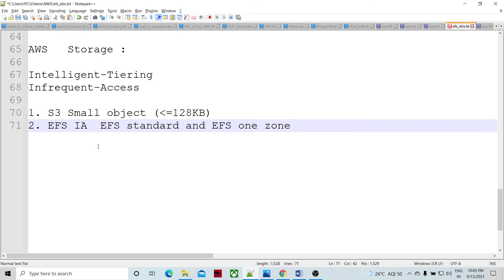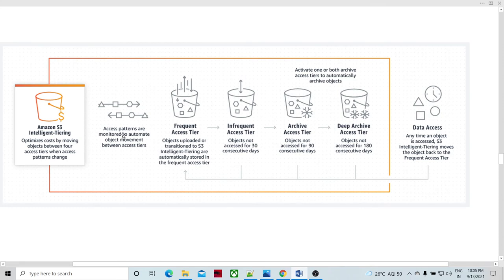There is also one more announcement with respect to S3 small objects. Earlier there was no tiering for small objects in S3. Small objects in the sense of objects which are less than or equal to 128 kilobytes. Now what they have done is those small objects can be moved freely in the tiering zones, depending upon the frequency of access. Earlier there was always a cost equal to the frequent access tier cost for those small objects.